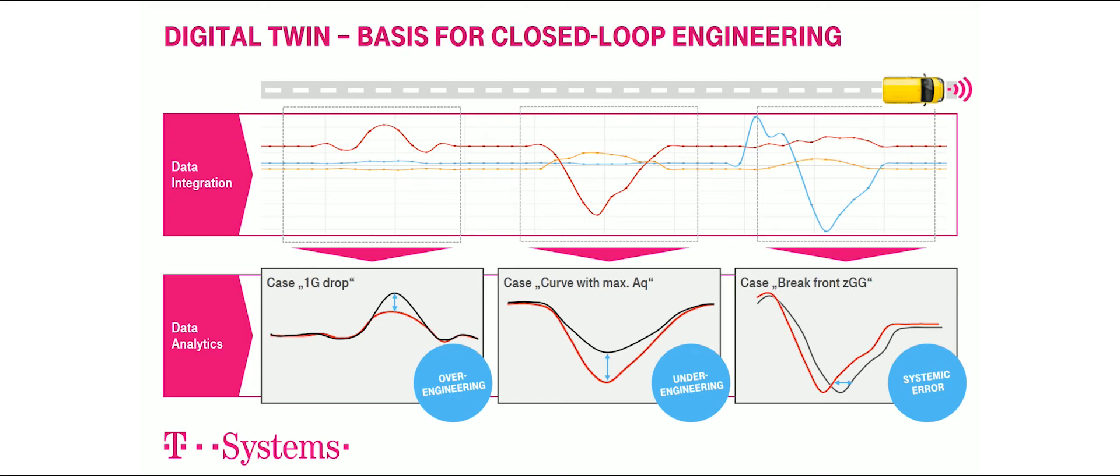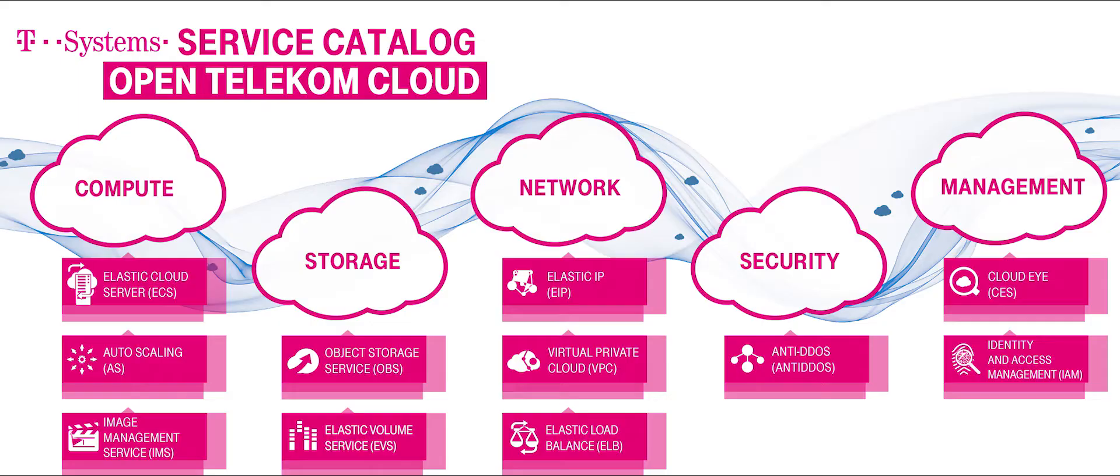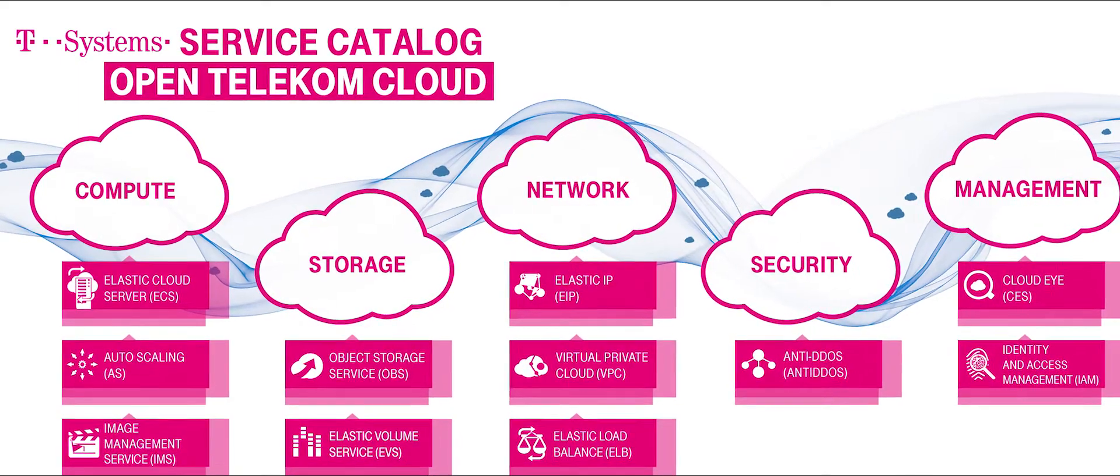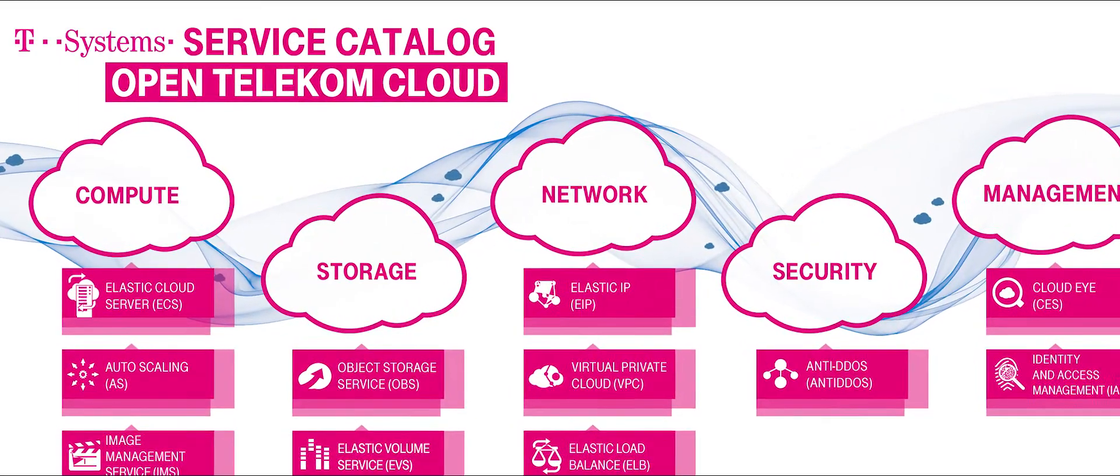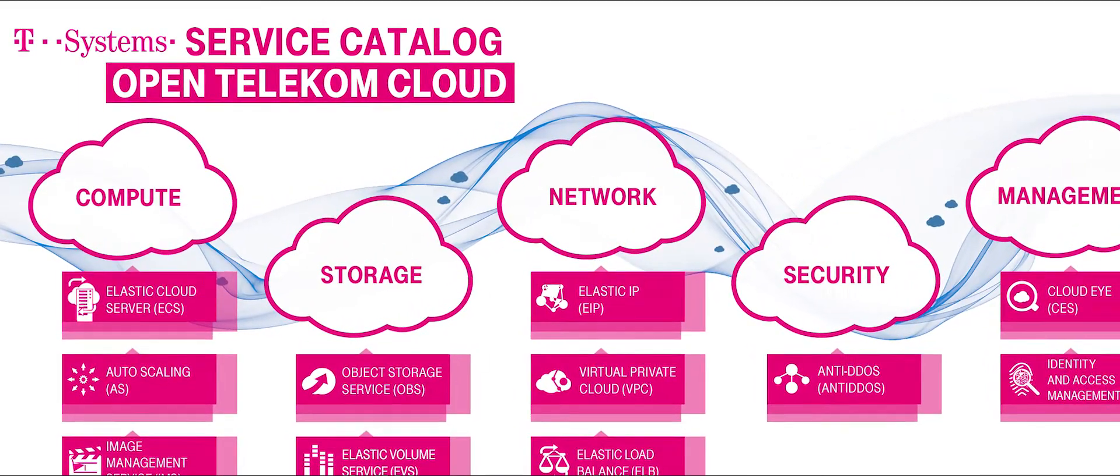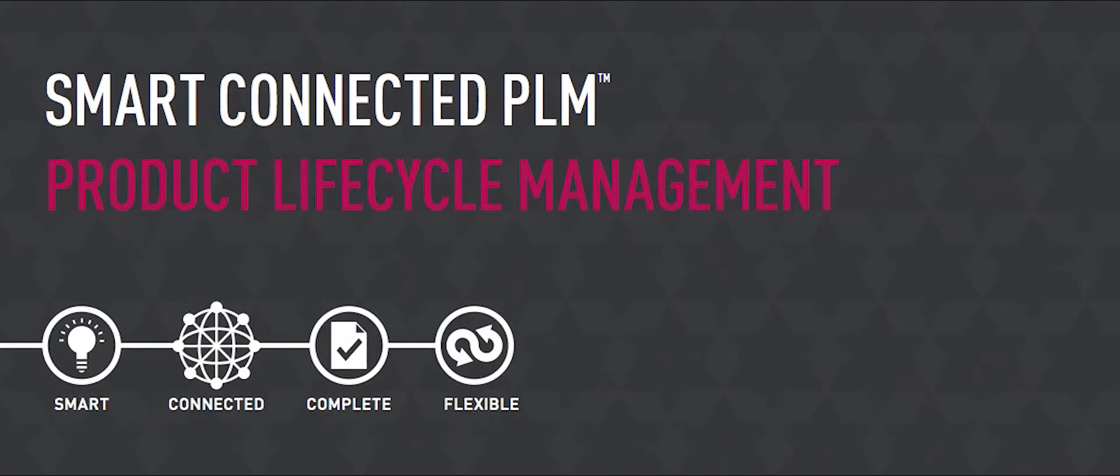PTC and T-Systems complement each other very well. T-Systems driving from cloud and digitization combined with a lot of systems integration on one hand. On the other hand,